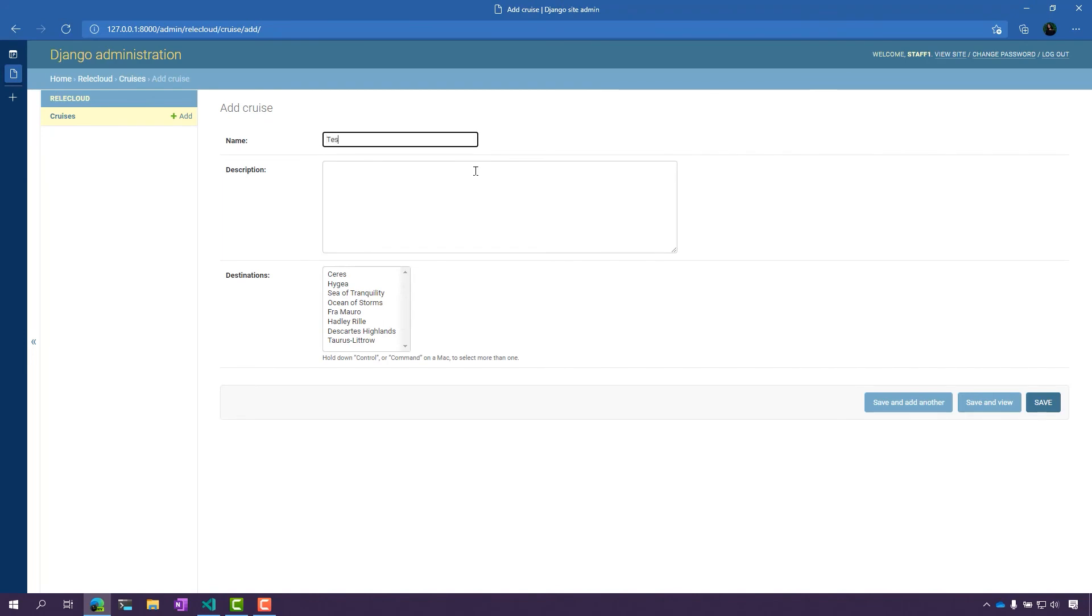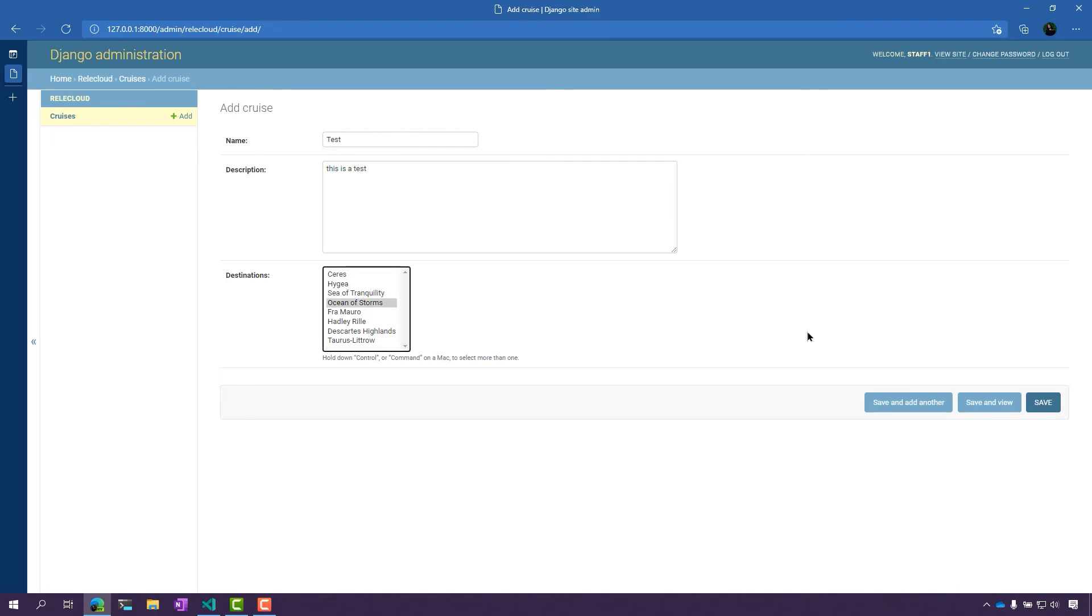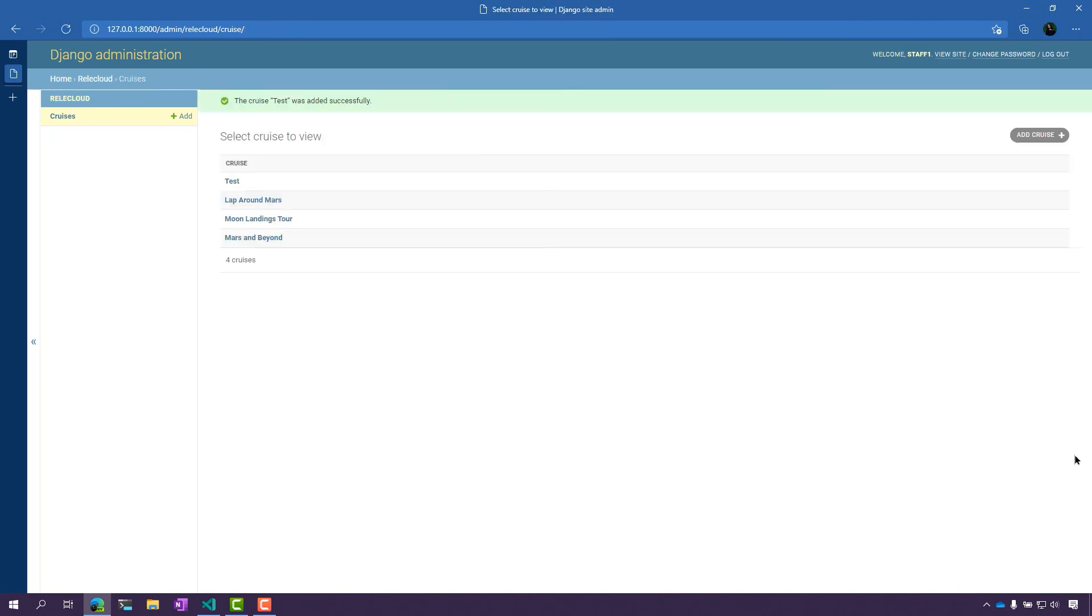So let's just add a test cruise in there just to take a look. We'll click and select a destination. Now we click Save.